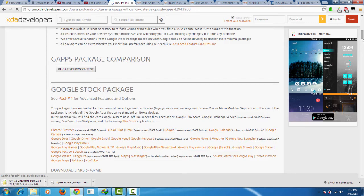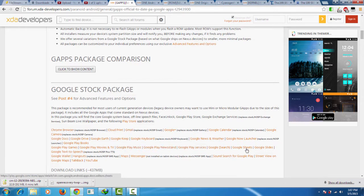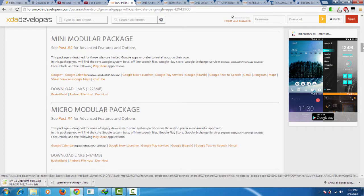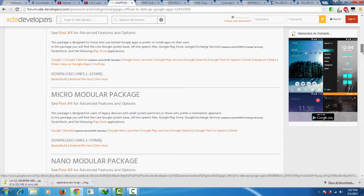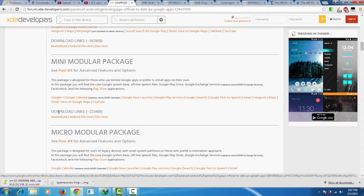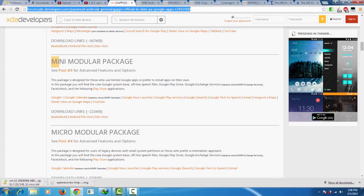In the Google stock package you get many apps which are installed on stock phones such as Nexus 4 — it has many apps which you don't actually use, so I will not be using this package. I will be using a mini model package which has sufficient apps, GApps, and all the play services for the phone to work properly. There are many other options and I will be posting the link below.